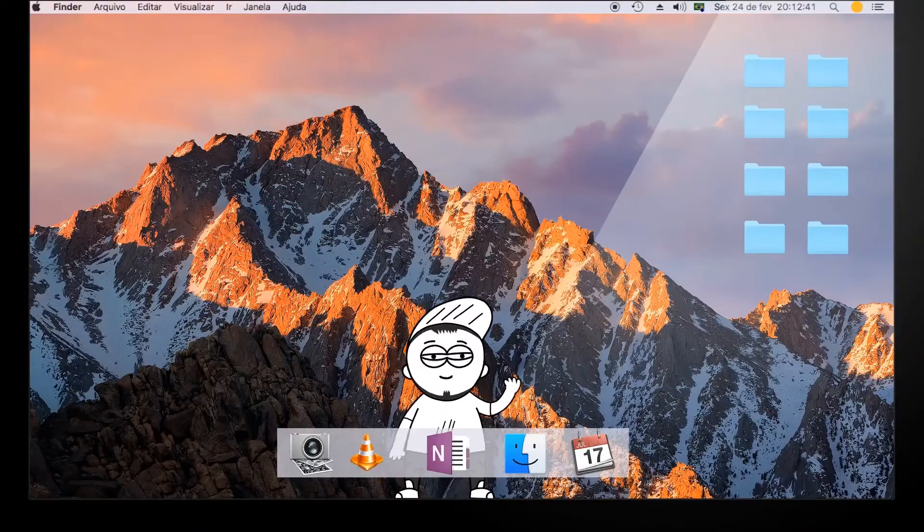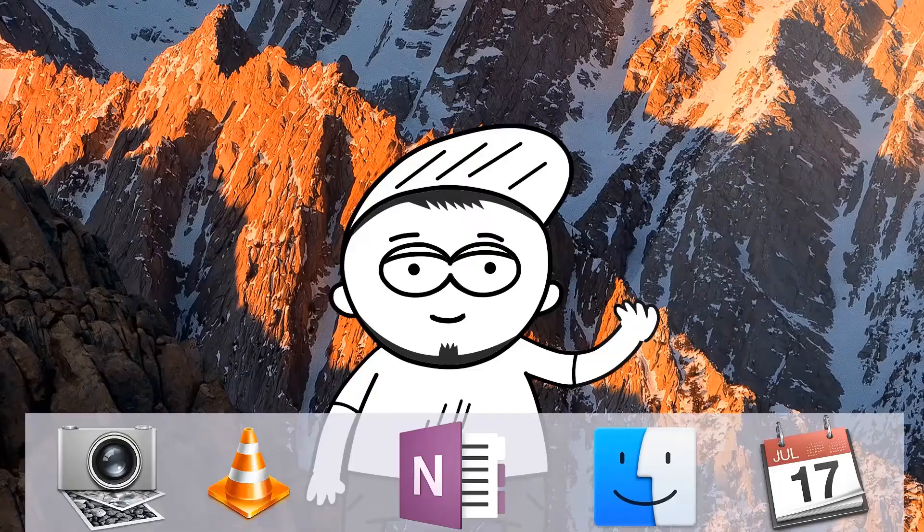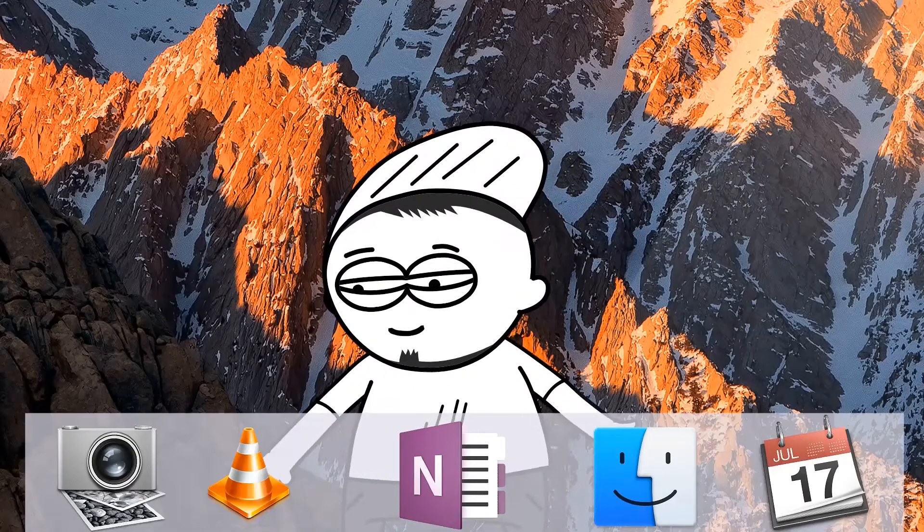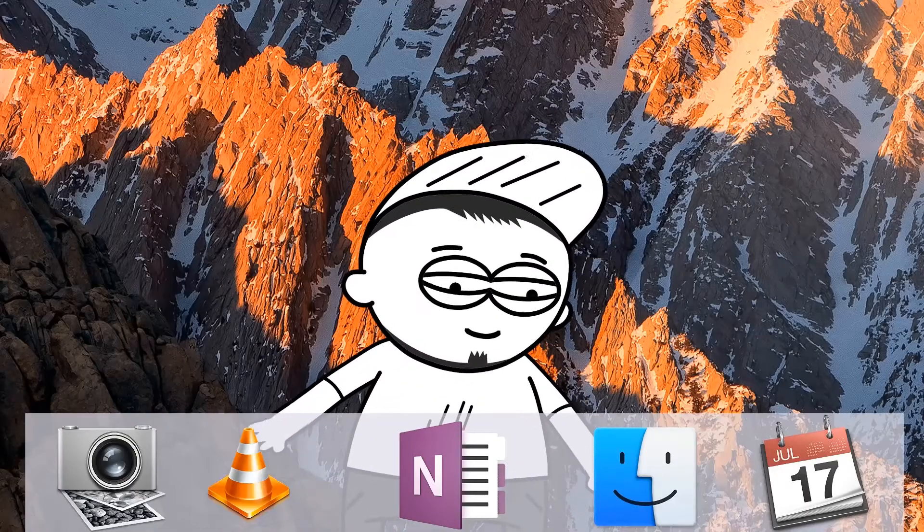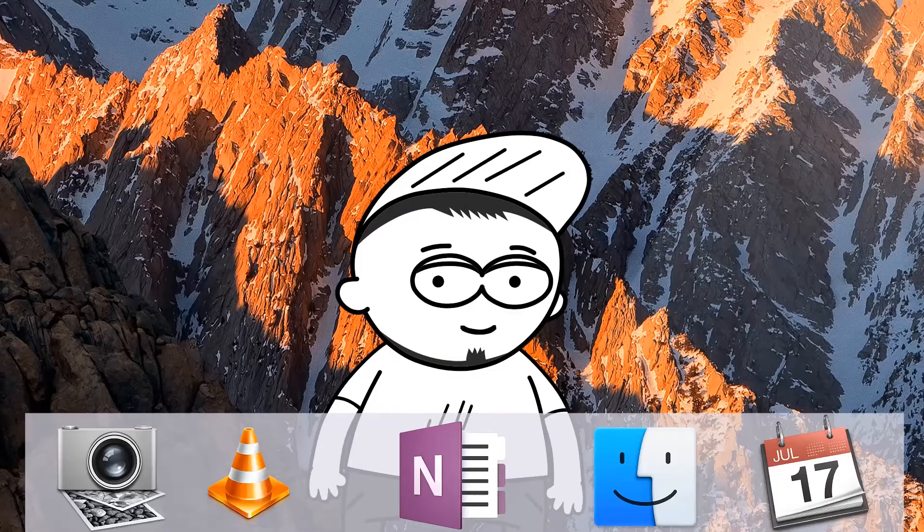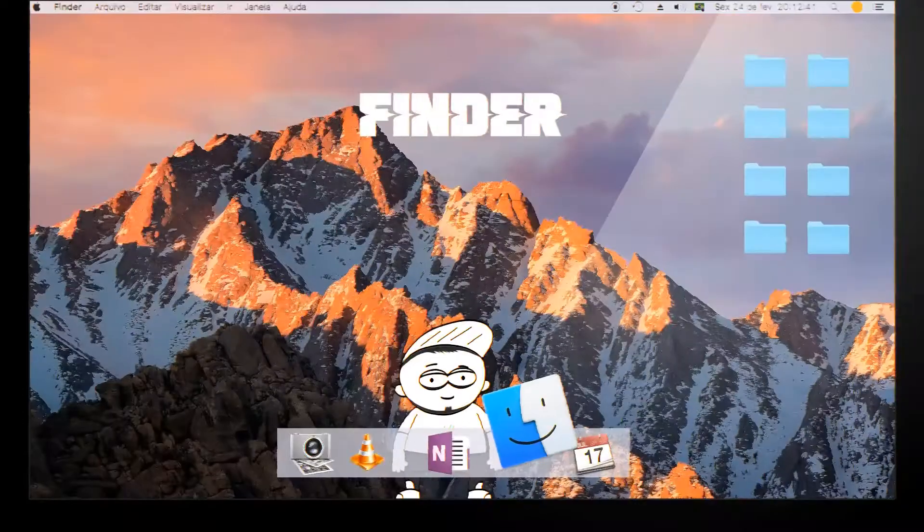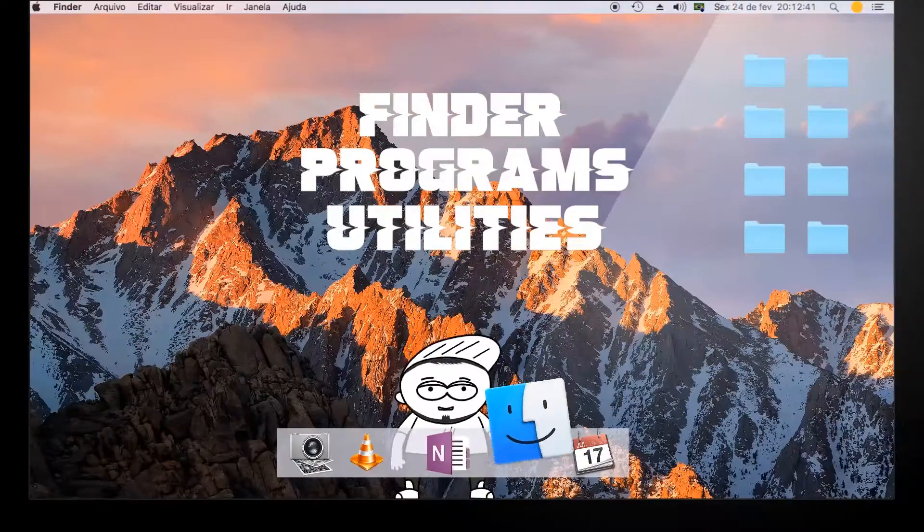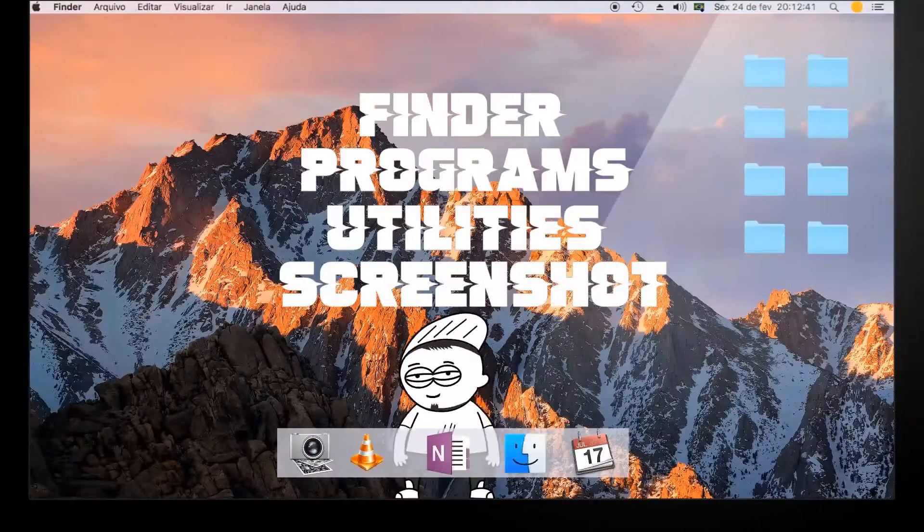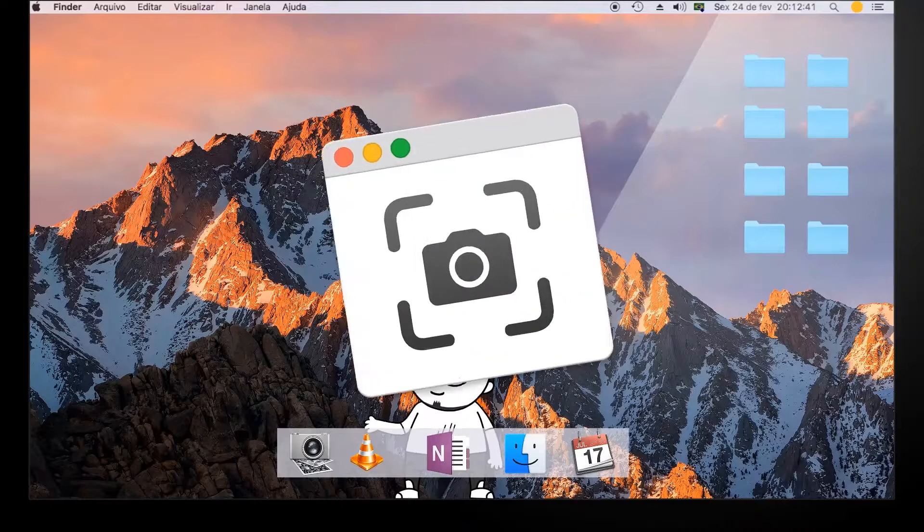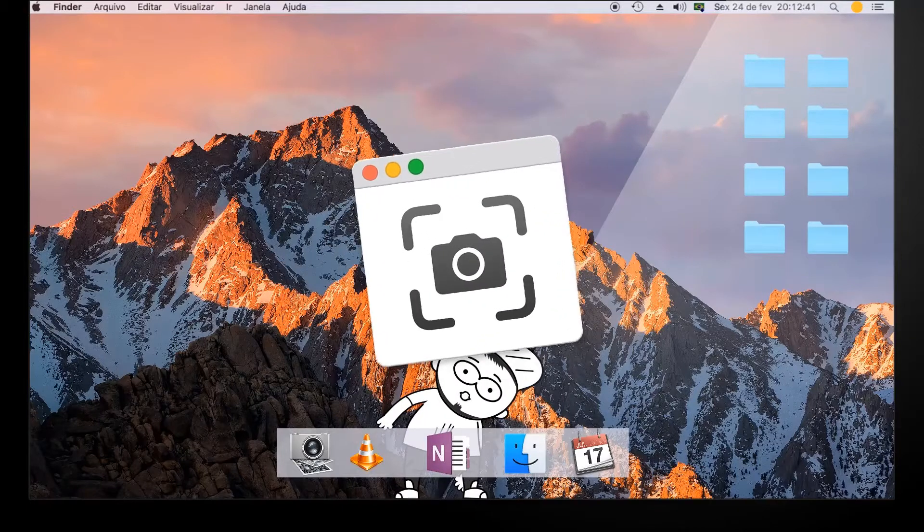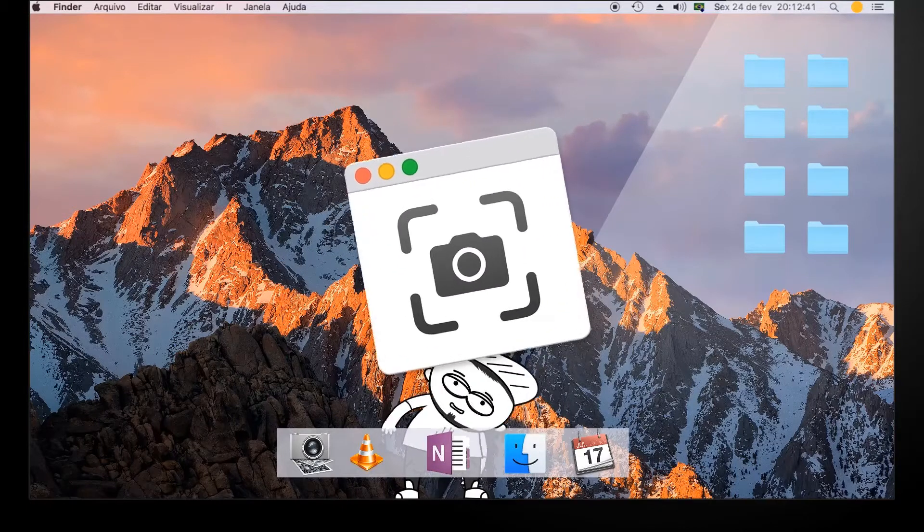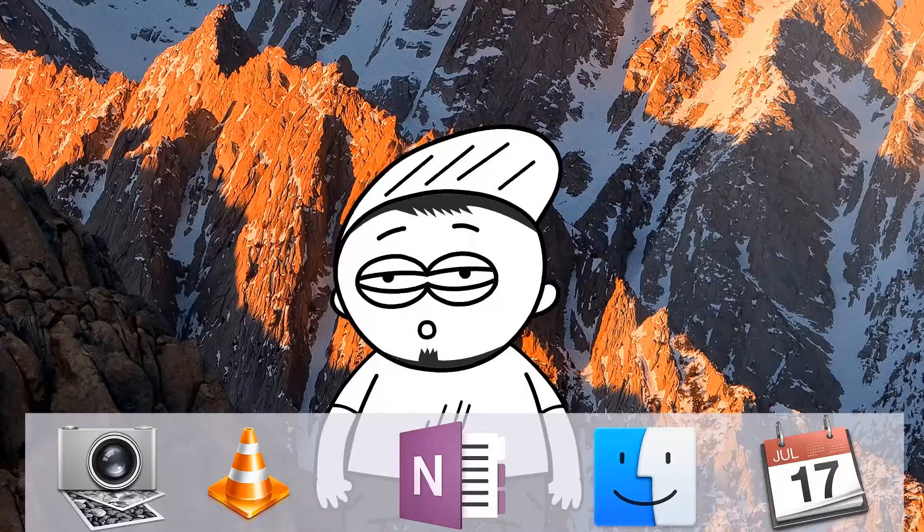Way number one, open the screenshot app. The app can be found by going to Finder, programs, utilities, screenshot, via Spotlight search or Launchpad. It's that simple! Enjoy!